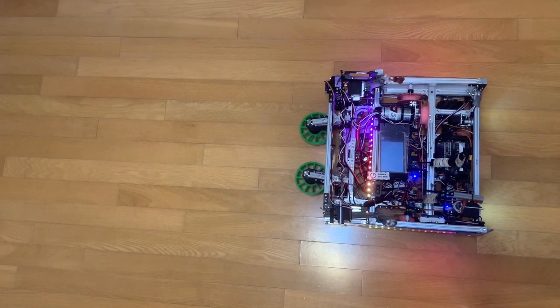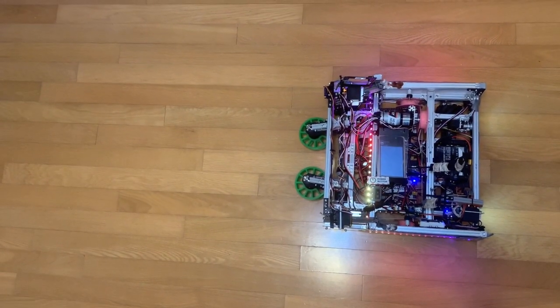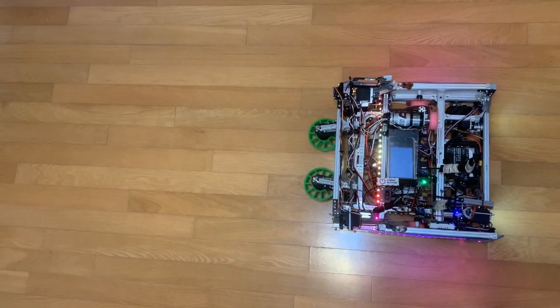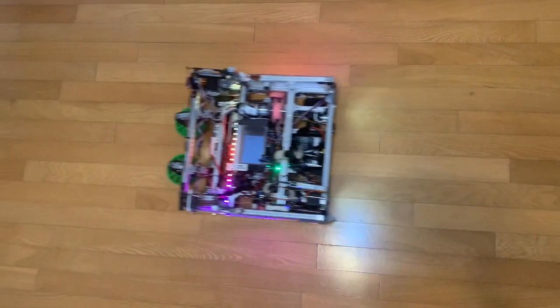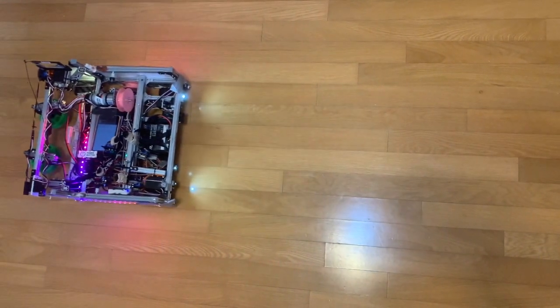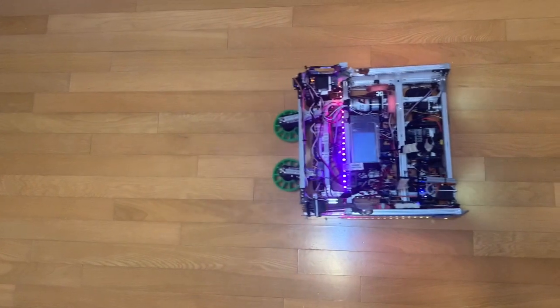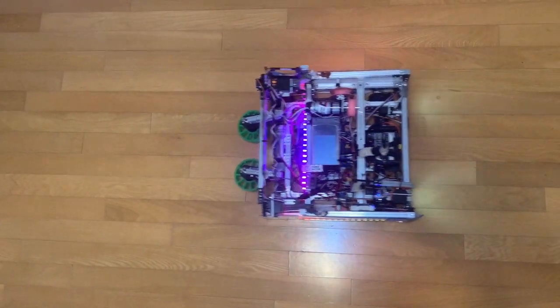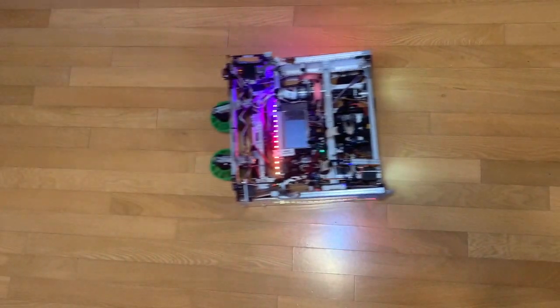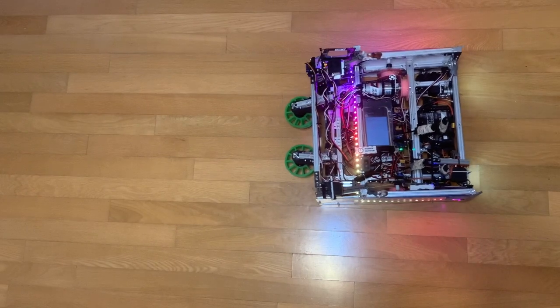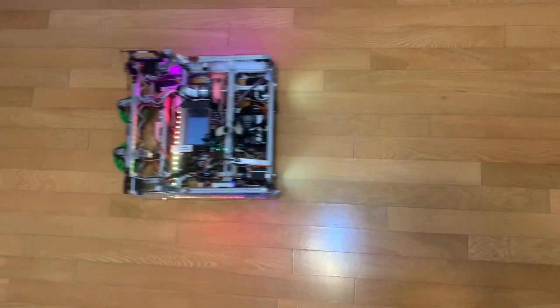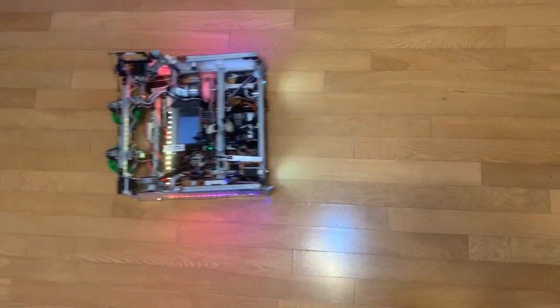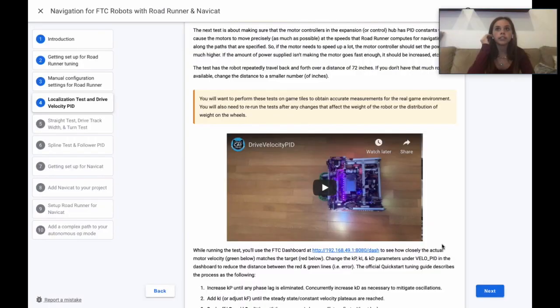The test has the robot repeatedly travel back and forth over a distance of 72 inches. If you don't have that much room available, change the distance to a smaller number of inches.